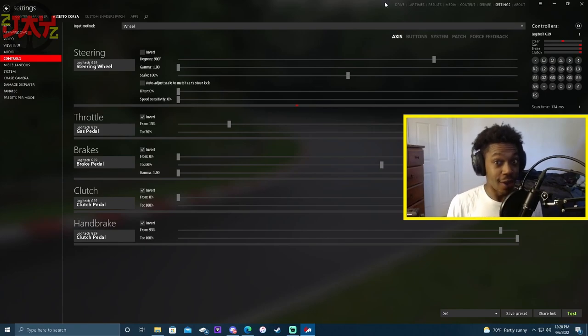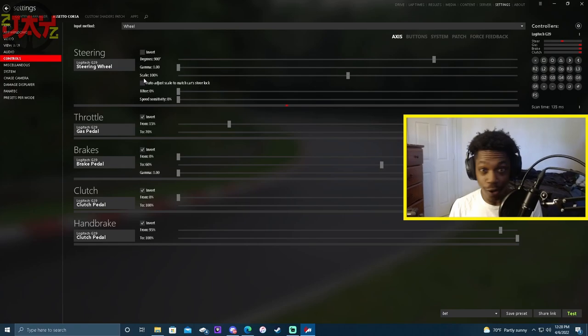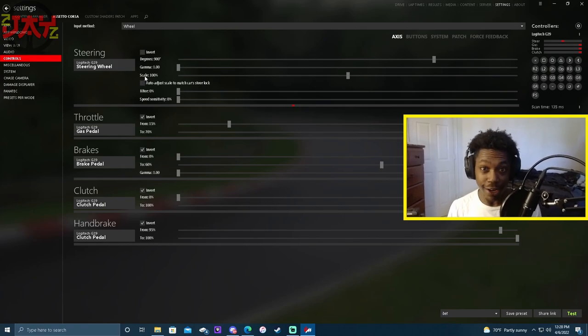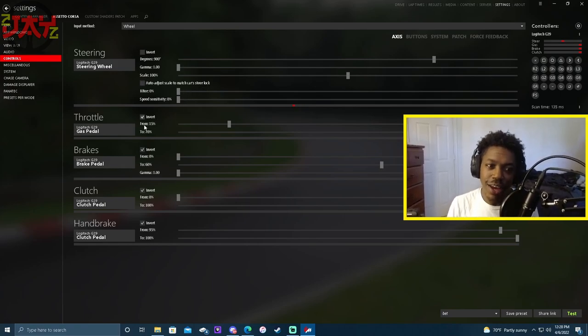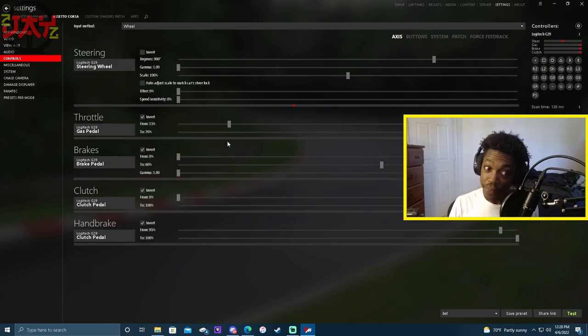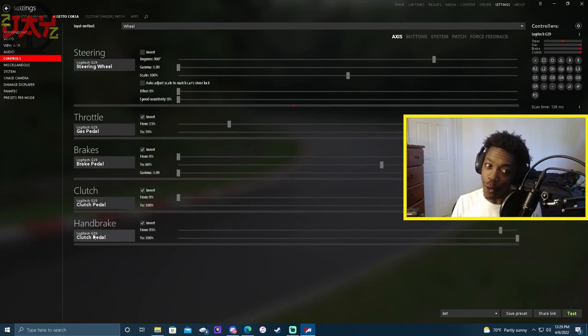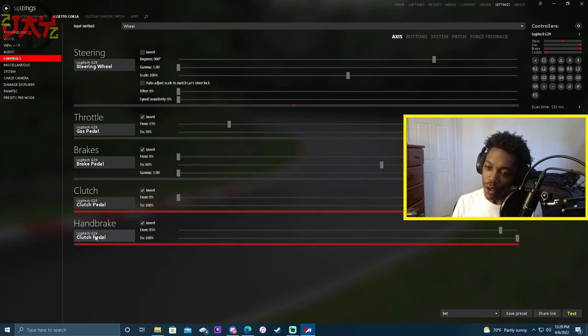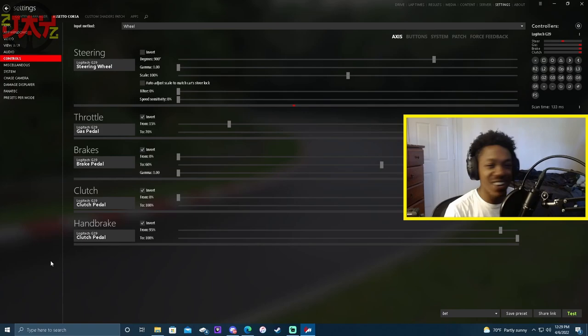Okay, now y'all see we got the wheel all the way up to 900. We got the gas pedal, right? We got the brake pedal, right? The clutch, clutch pedal... oh, wait a second. Oh! Yes sir, yes sir! Y'all done found out now, man.